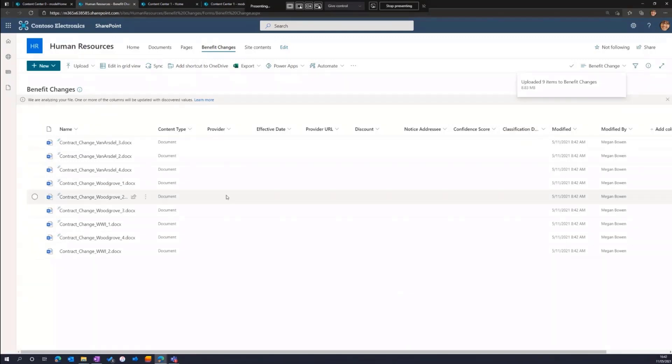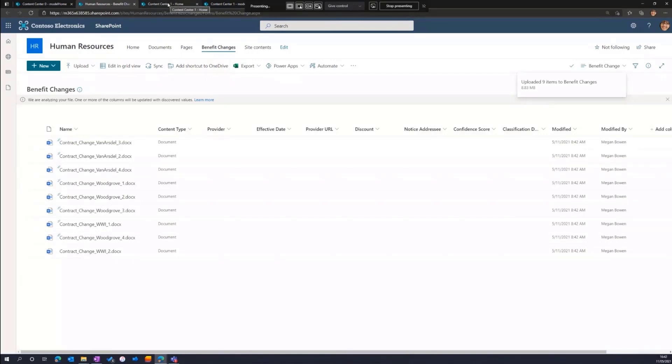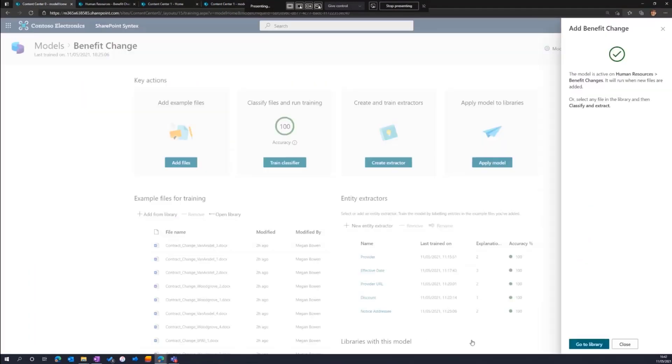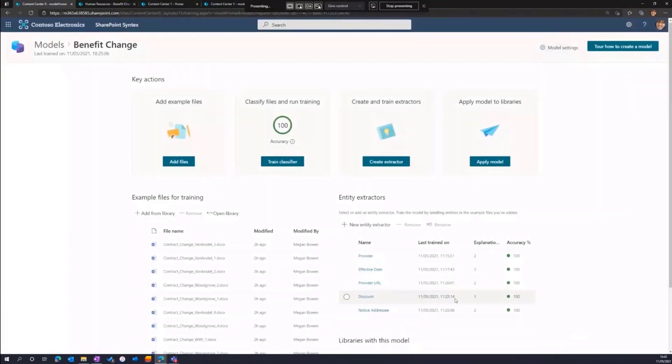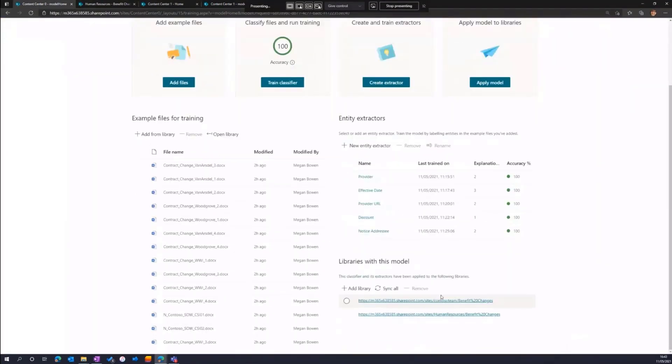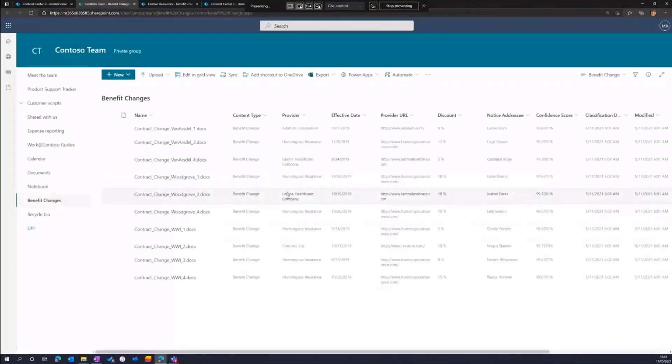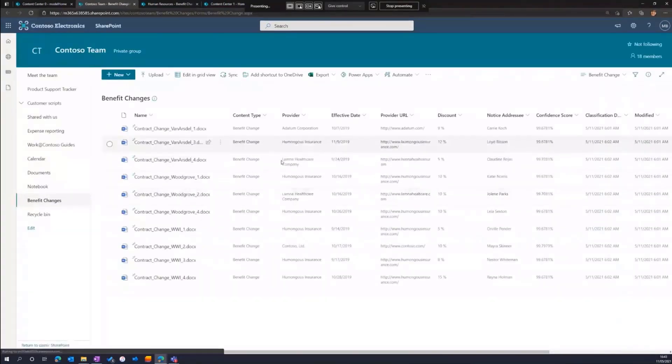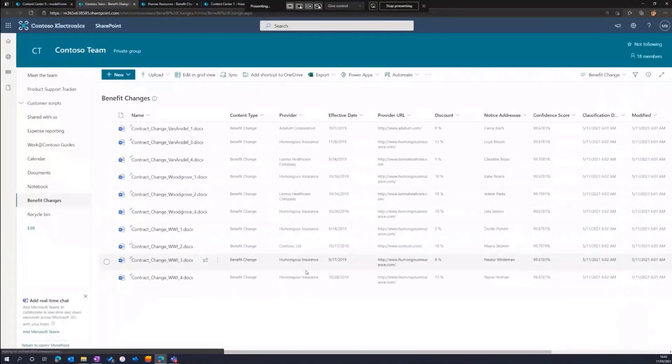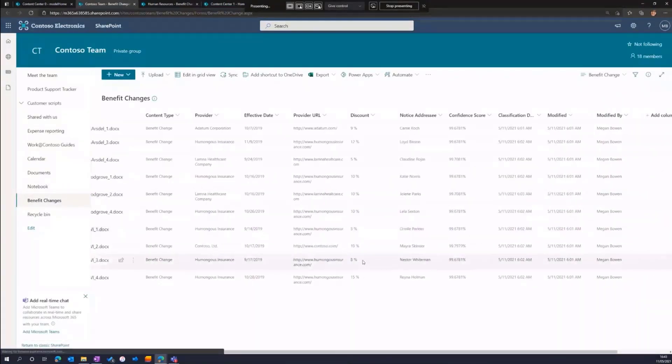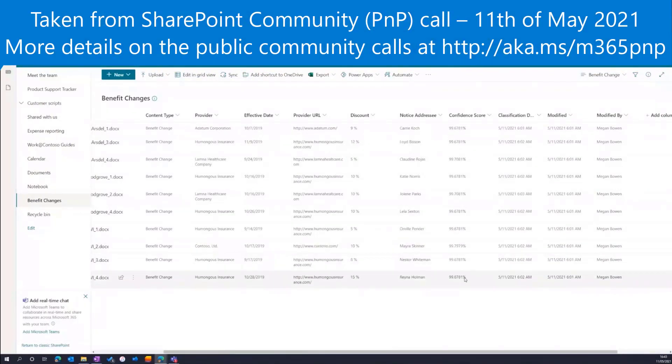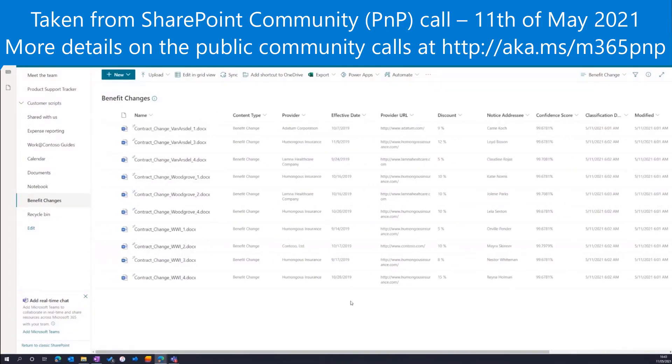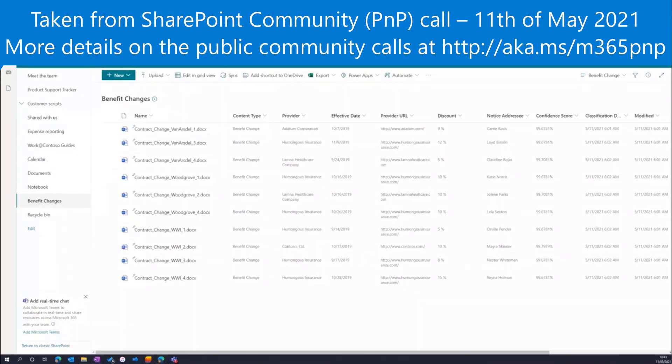Now, over the next couple of minutes, these files will process and we'll see the results from that. It generally takes between two and 10 minutes for content to process through SharePoint Syntex. I'll show you an example of what I made earlier, which shows all of the metadata that's been automatically extracted from each of those files, the confidence that Syntex had in extracting that and the timestamp of when the extraction ran.